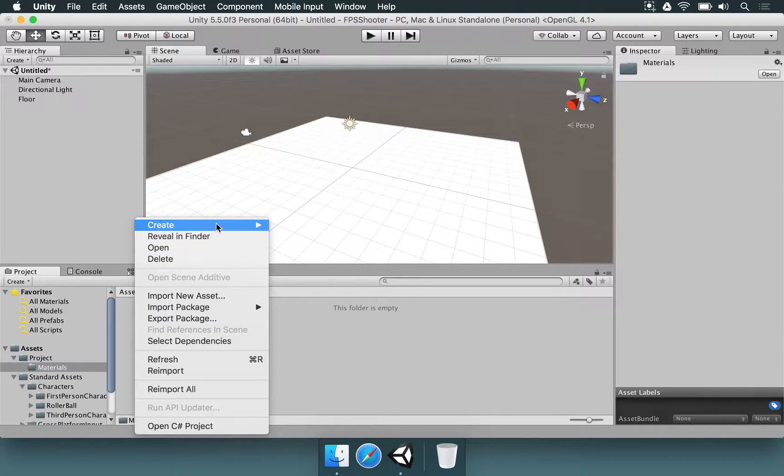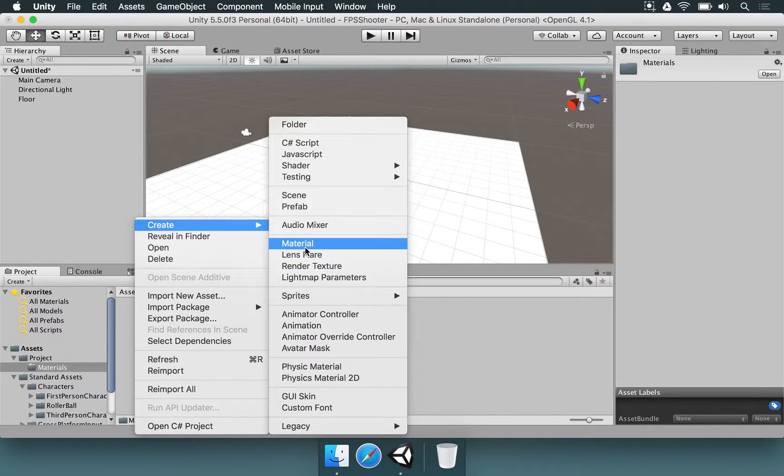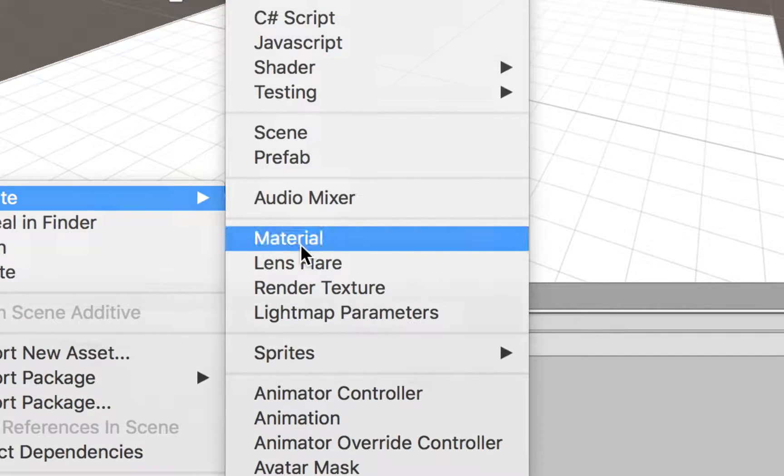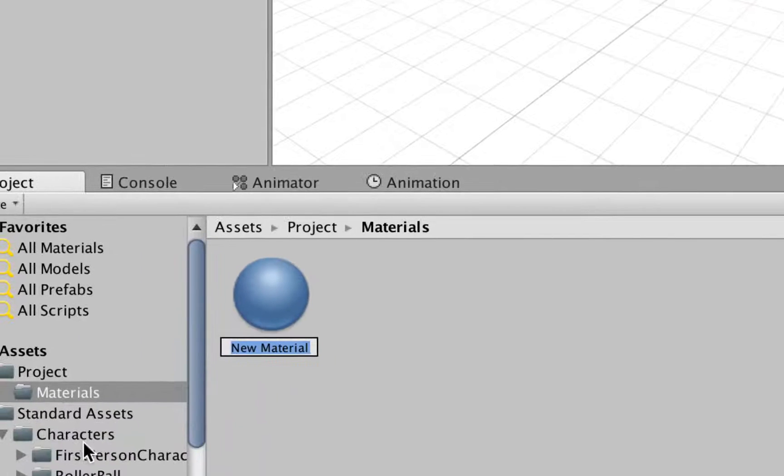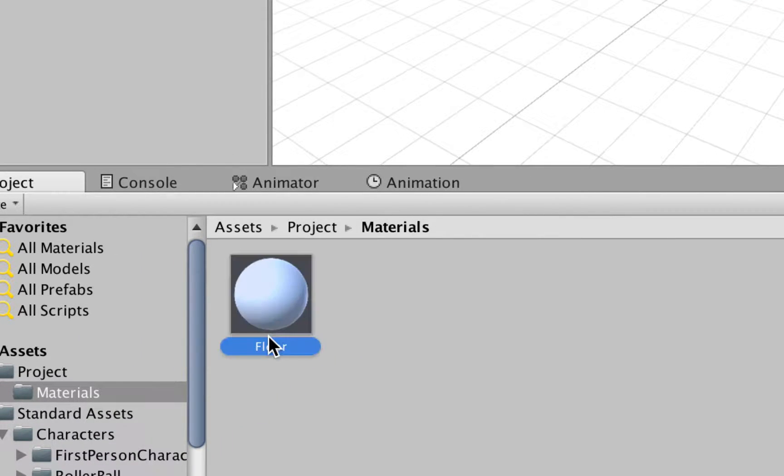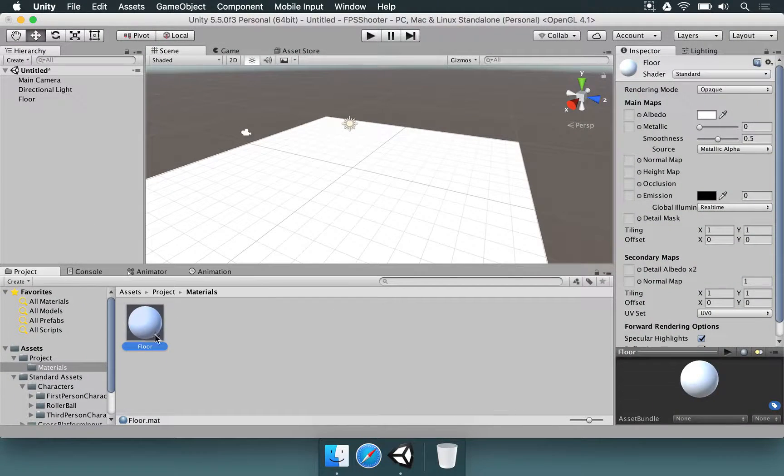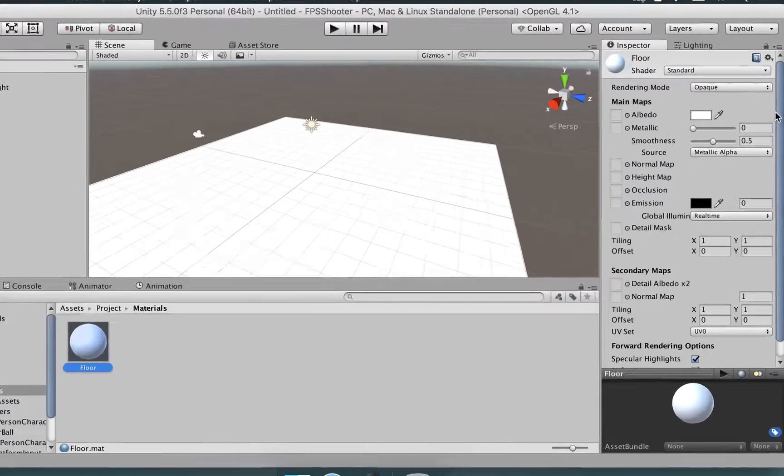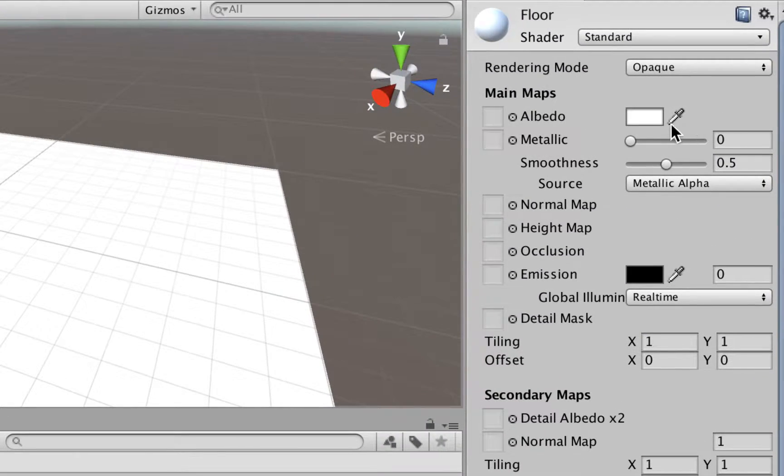So right-click, Create, then Material, and I'm going to rename this as Floor, simple as that, and with that here, we're going to change its color.